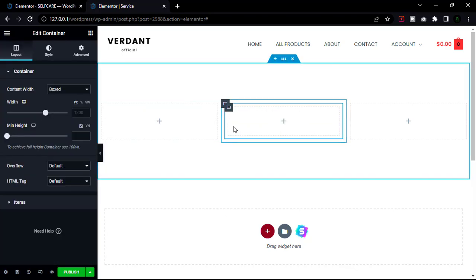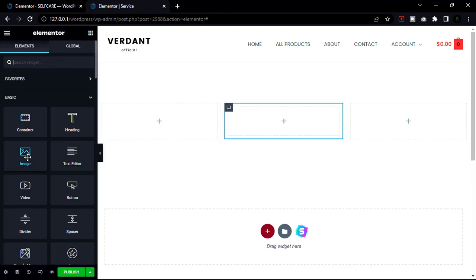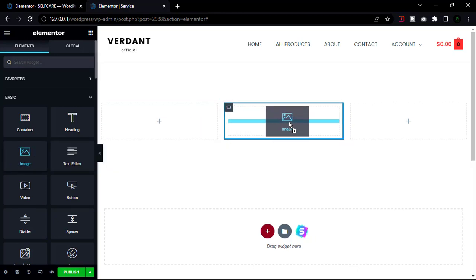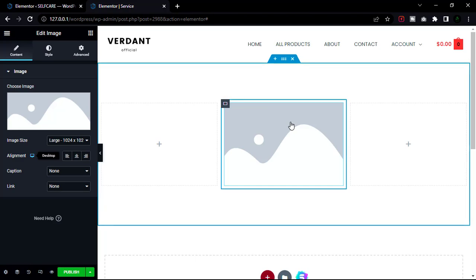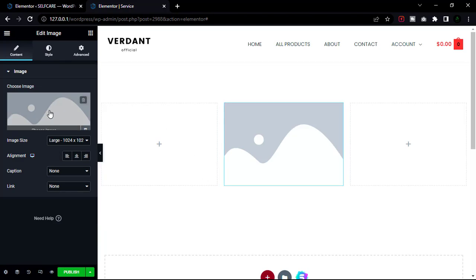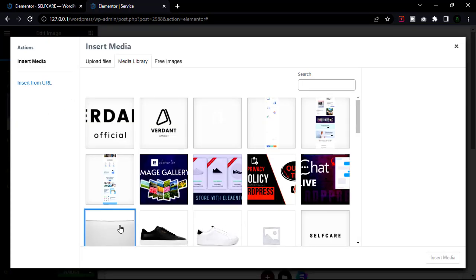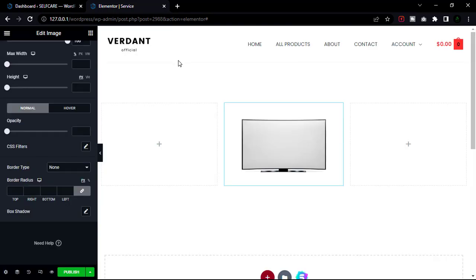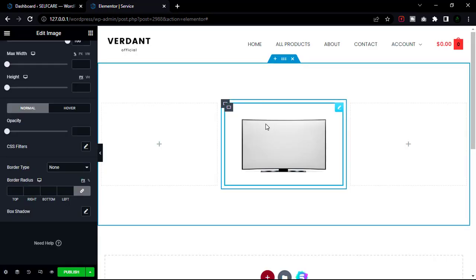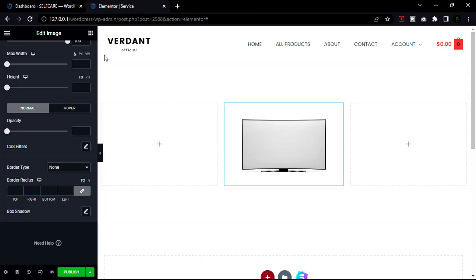Now we have an inner section — let's add an image to our inner section. I want to add a monitor frame mockup. I'll upload this mockup file — the link is in the description. Now add another container at the bottom.